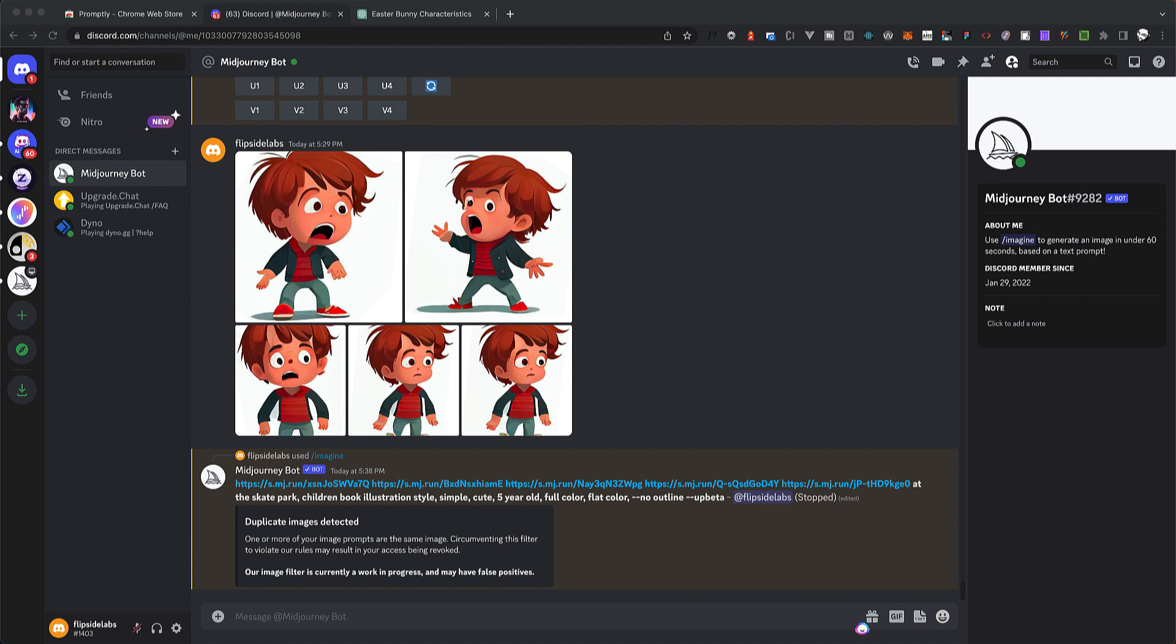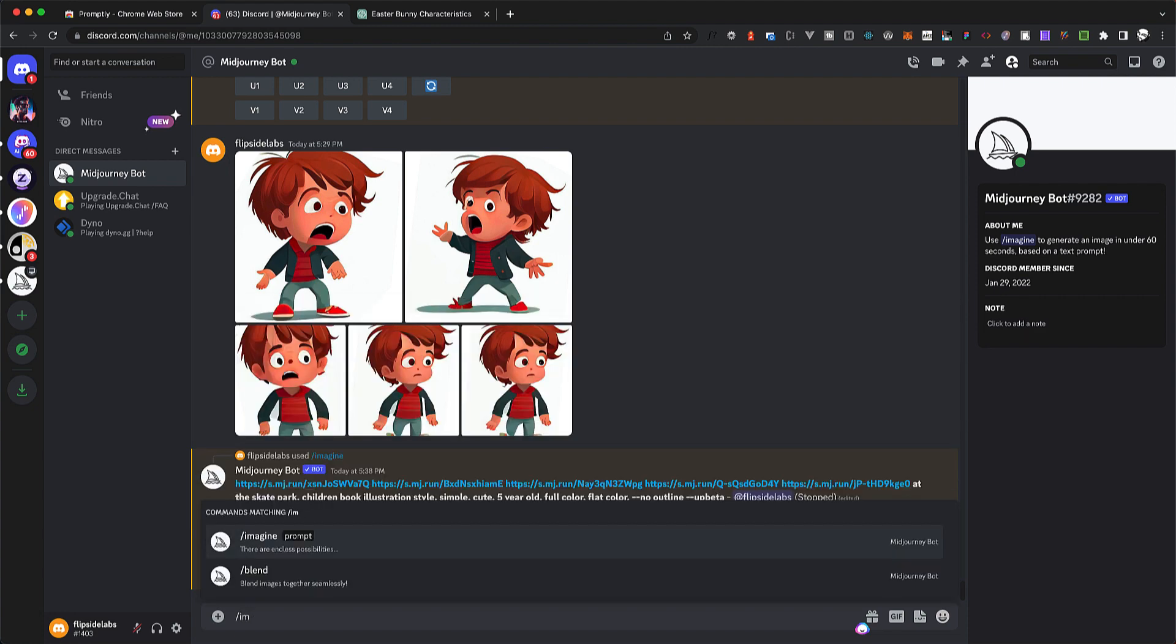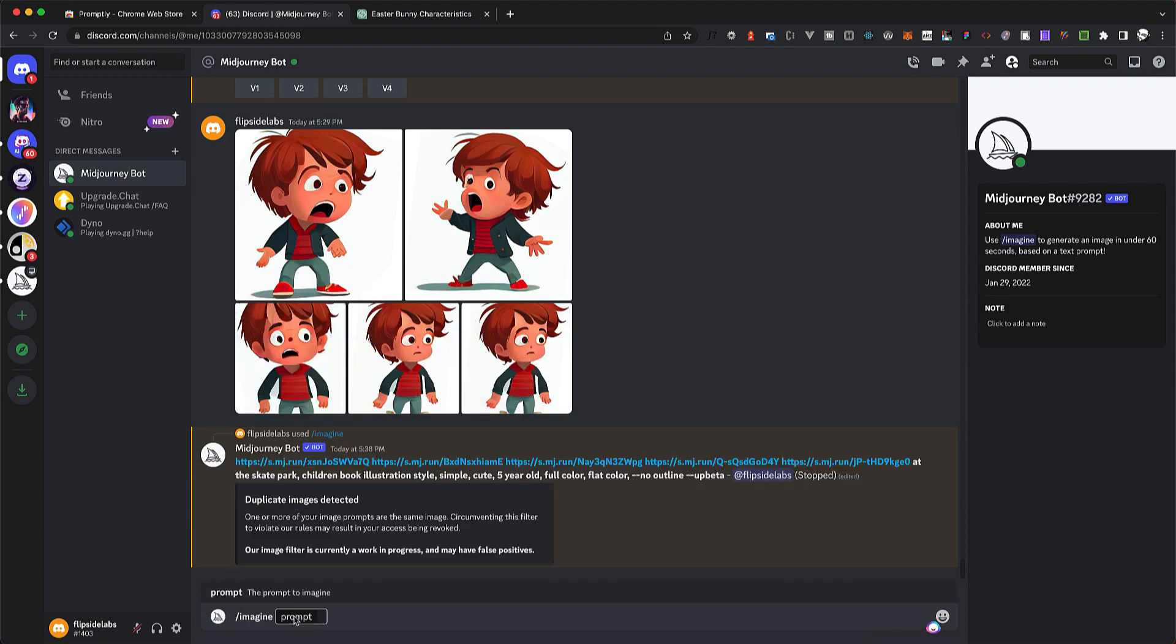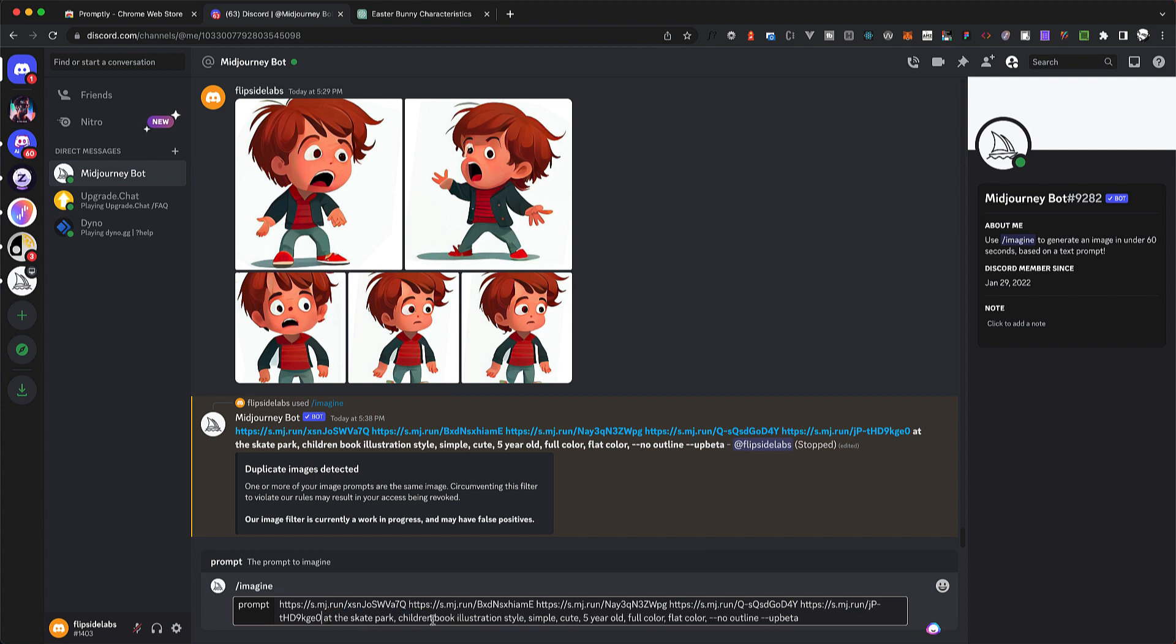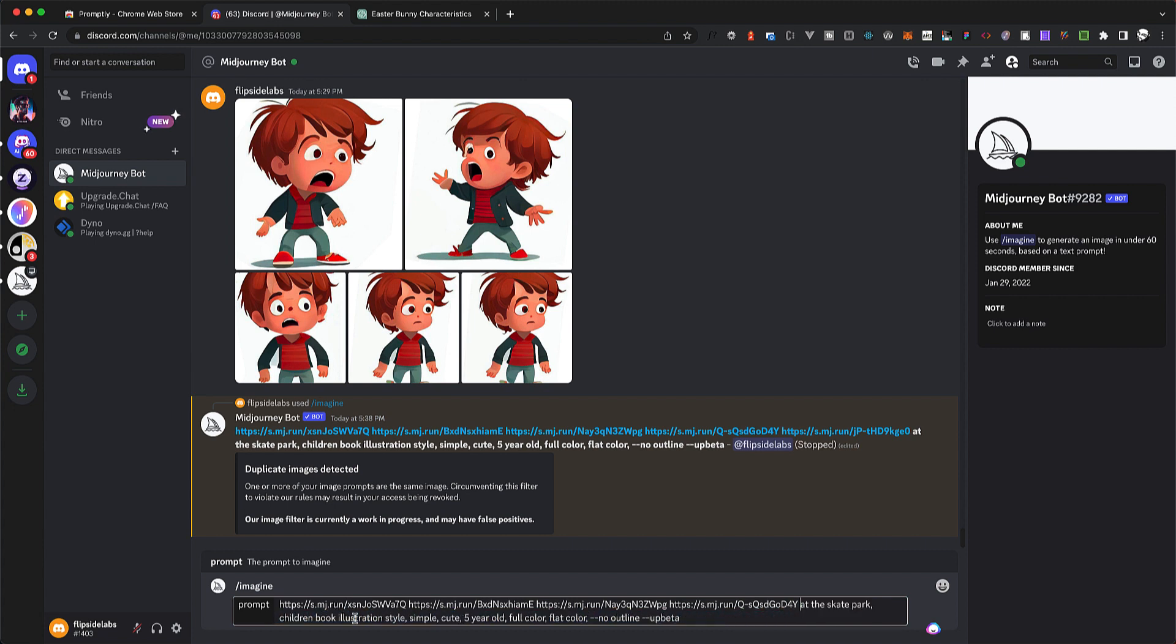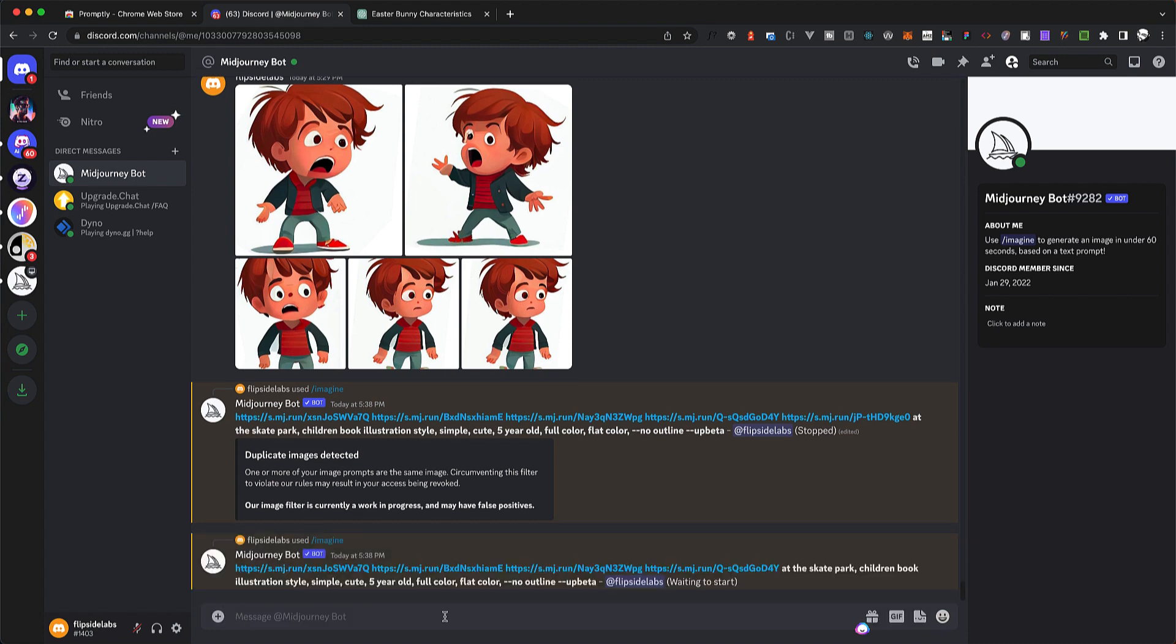Okay, 'duplicate images detected.' So what I'm going to do, I think maybe there's two images that look too much alike, so I'm just going to remove again 'a little hooligan character,' and I'm going to delete the last image because I think the last one and the other one before they pretty much look alike. So let's try this, see if this works.